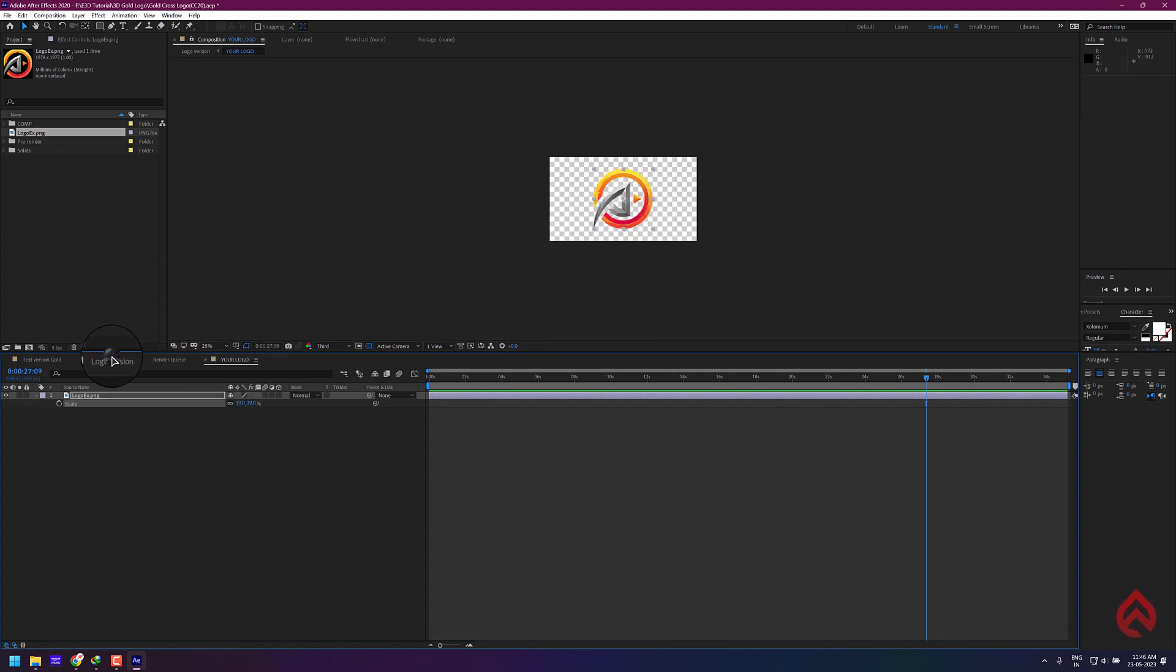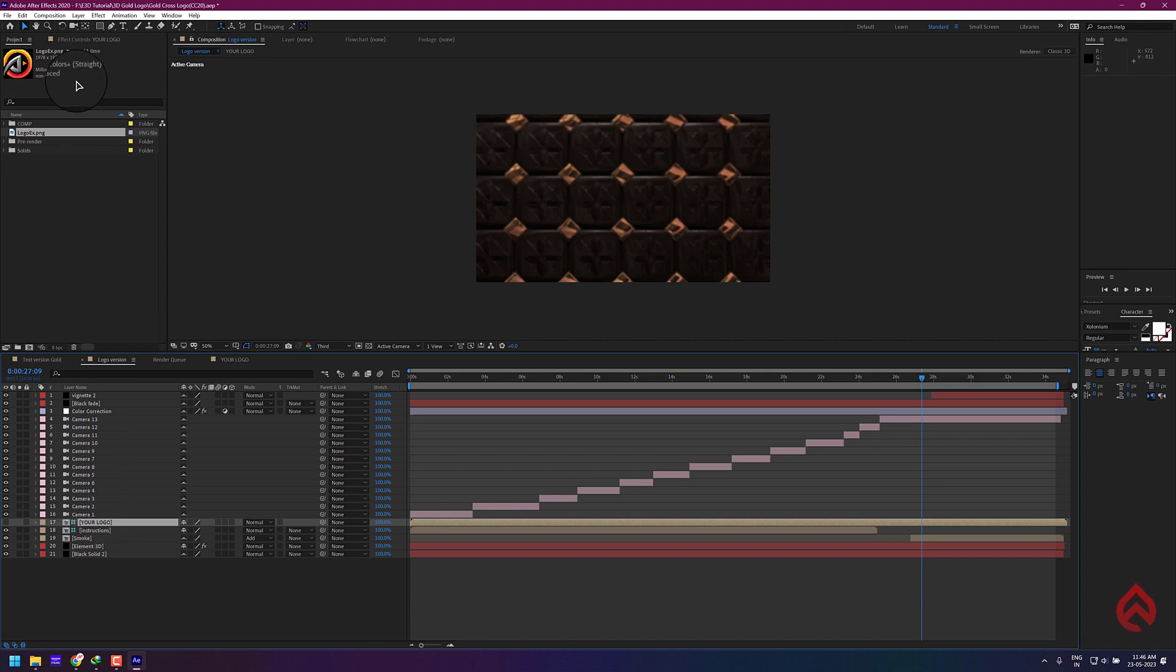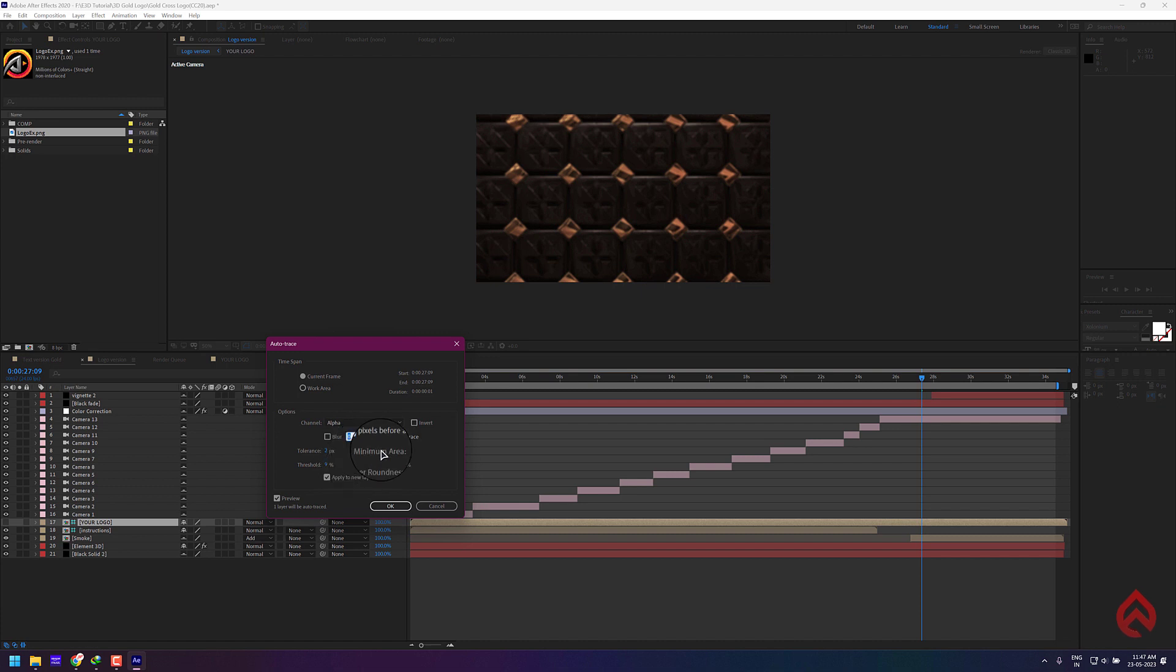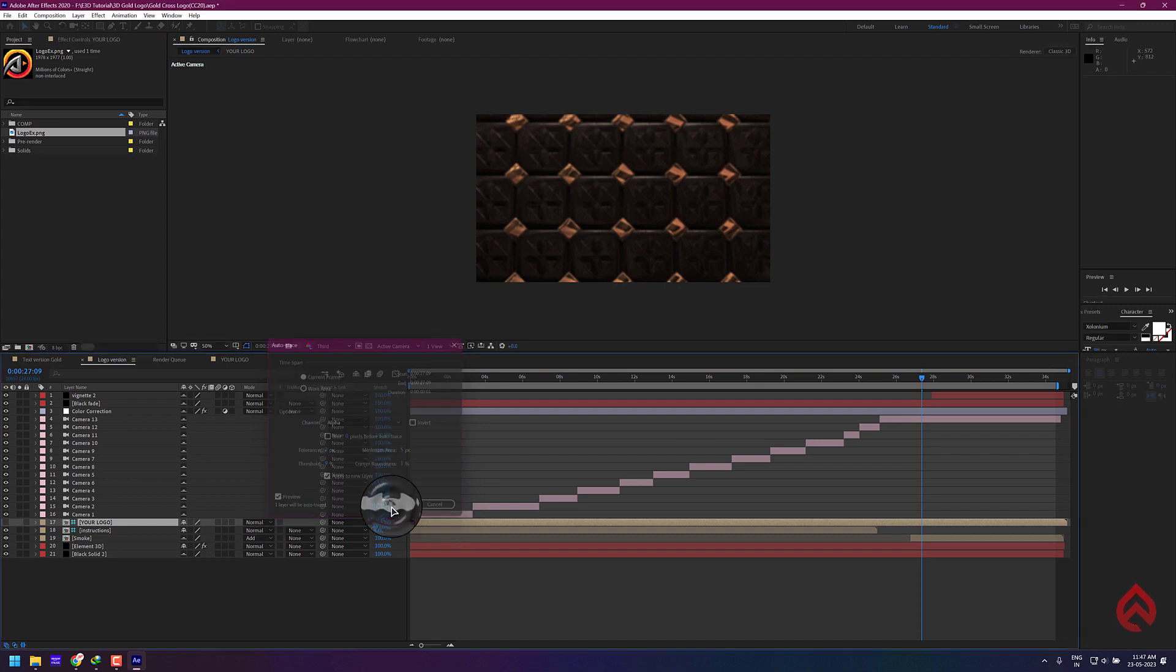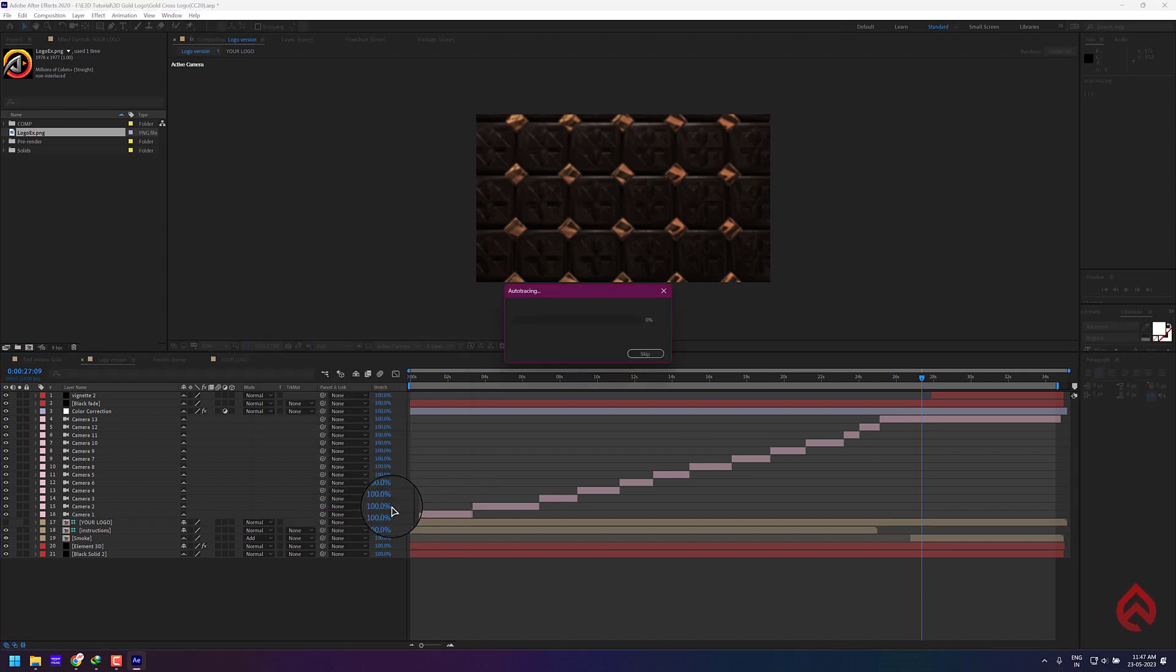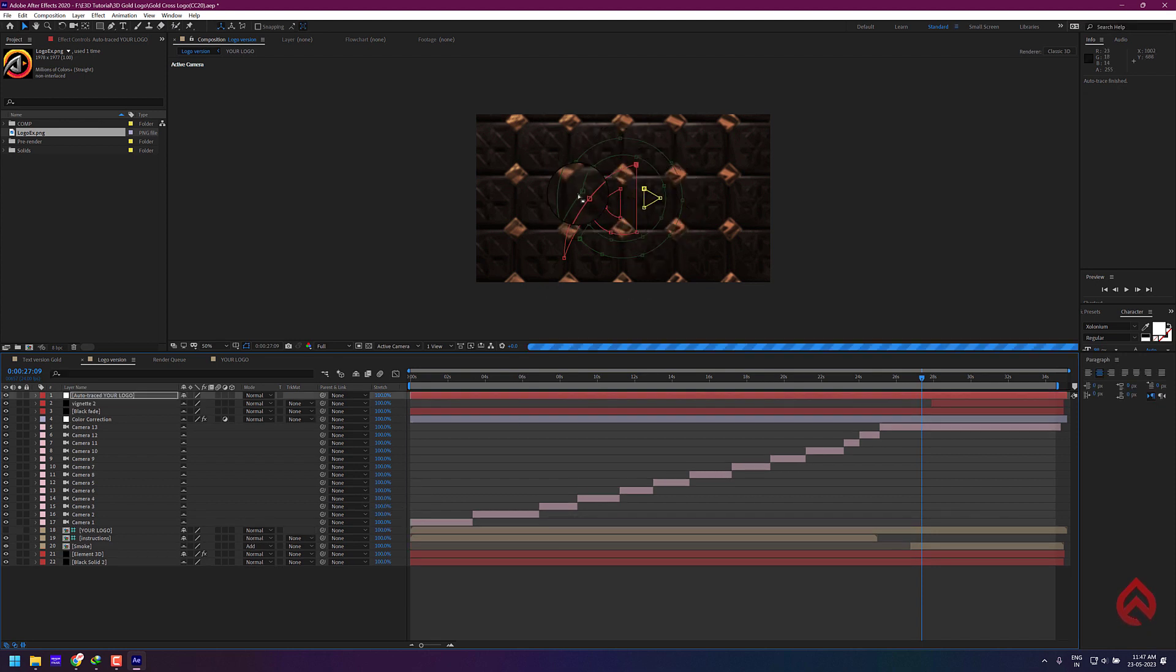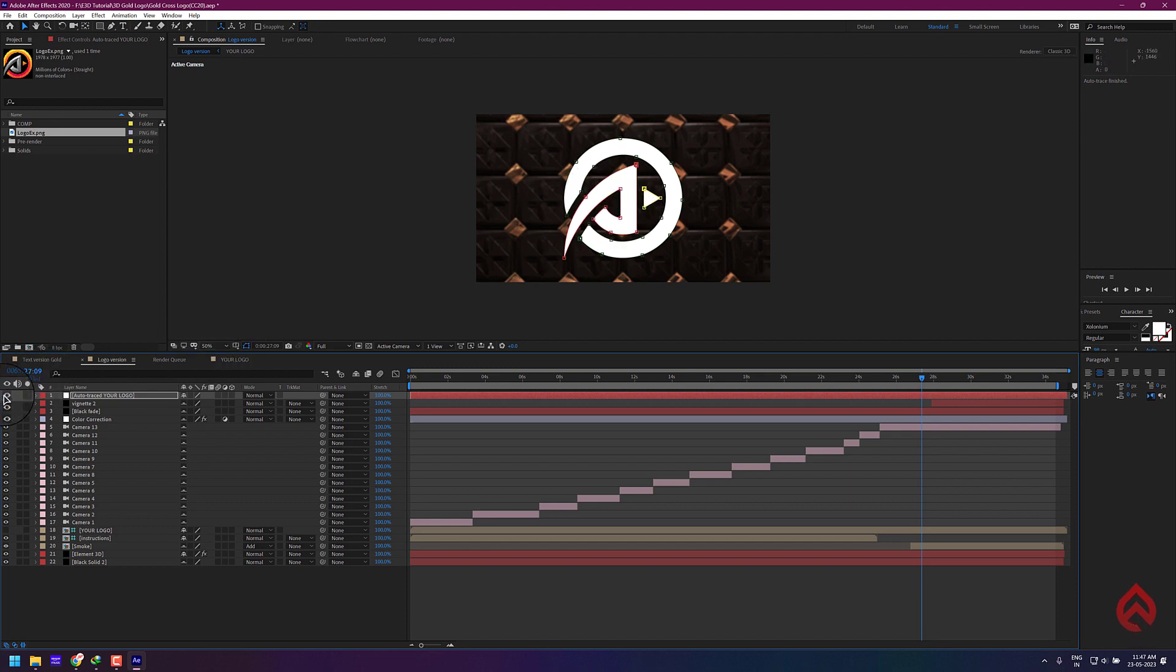Now go back to the logo composition and do auto trace of your logo following the same steps. You can copy the settings to auto trace your logo. Hide the auto traced logo layer as we need only the mask of the logo.